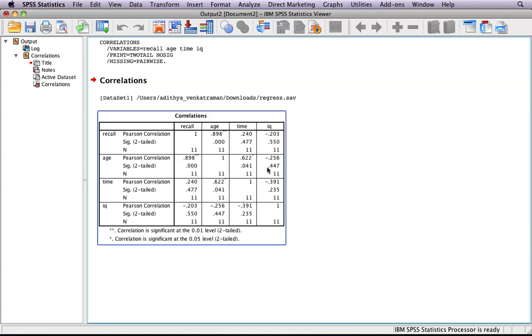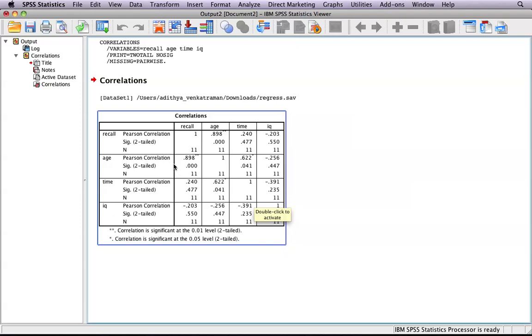SPSS helps us out here by helpfully starring the correlational values that are significant. If you look at our table here, the correlation between age and recall is significant, and the correlation between time and age is significant.